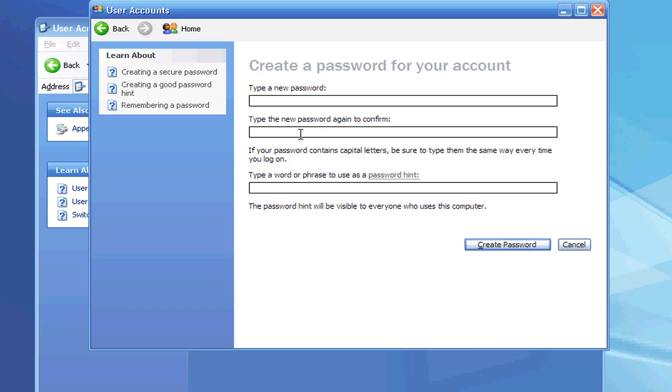You're going to need the use of a second computer, because obviously if you can't get onto your computer, you can't get onto the internet. But it's fairly simple.